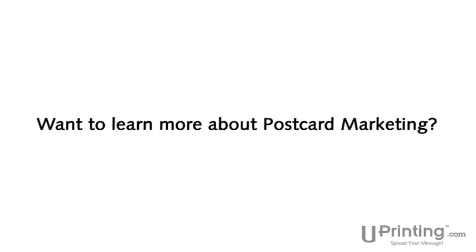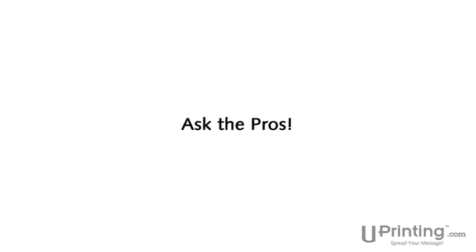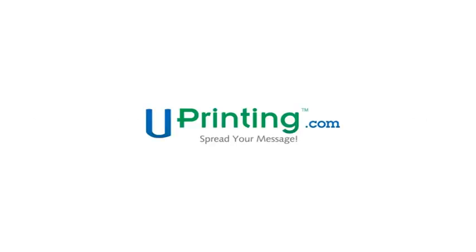Want to learn more about postcard marketing? Ask the pros. Uprinting.com. Spread your message.